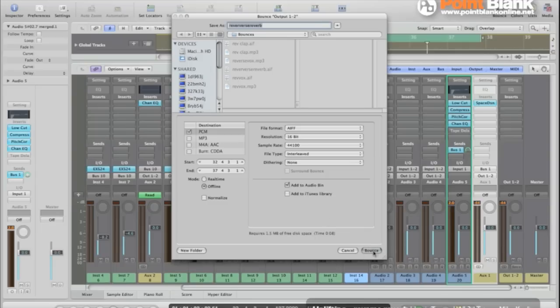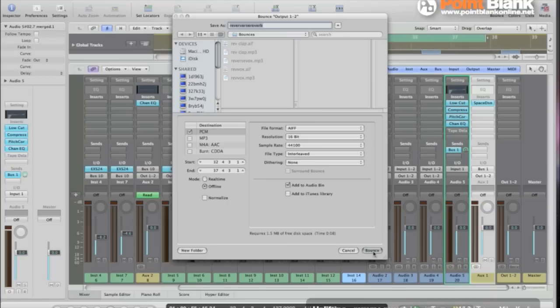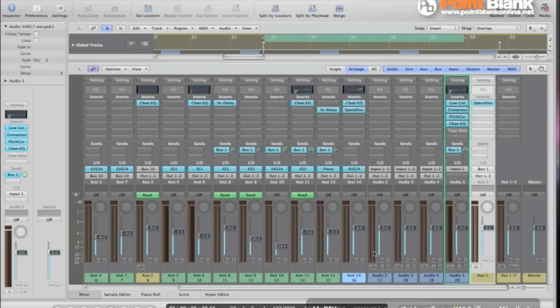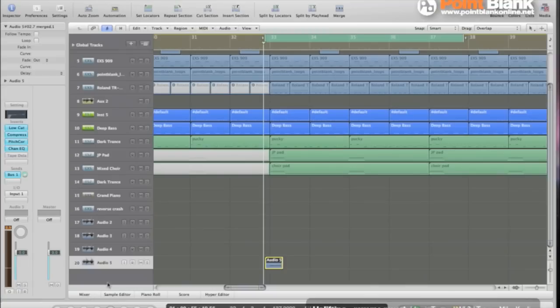And let's bounce it now. Alright that's done it. Hide the mixer.